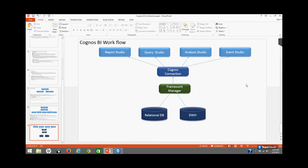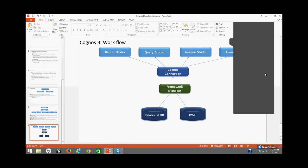In our next session, we will learn about the various versions of Cognos available in the market, which is the latest, and the differences between them. We will also see how to create a data source connection in Cognos from both the administration portal and Framework Manager, and from there we will start creating a relational model in Framework Manager. See you in the next session — thank you.